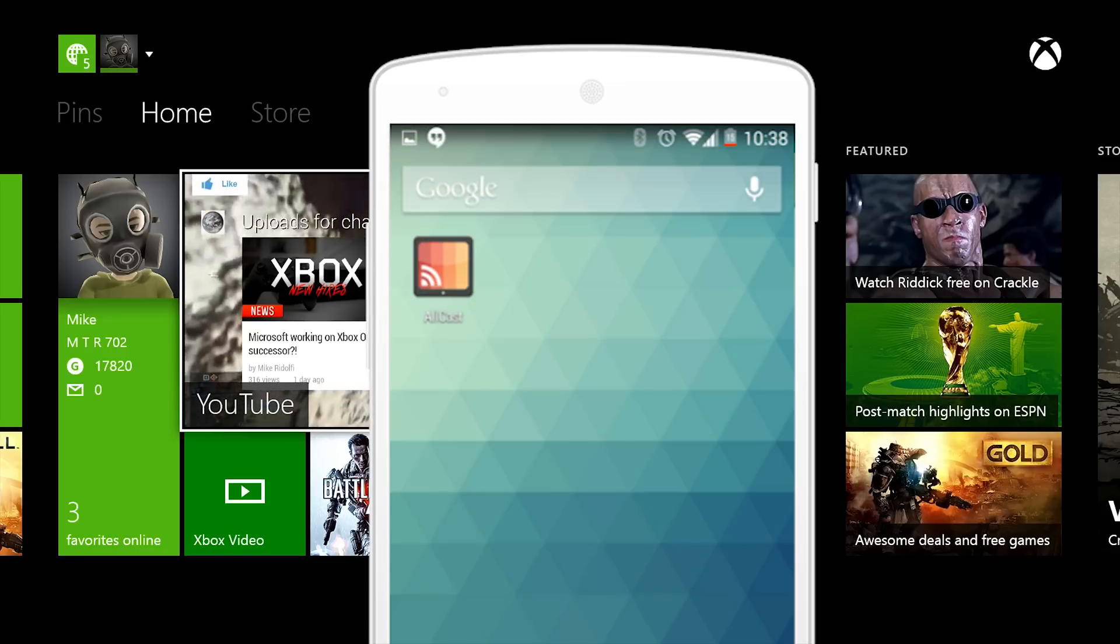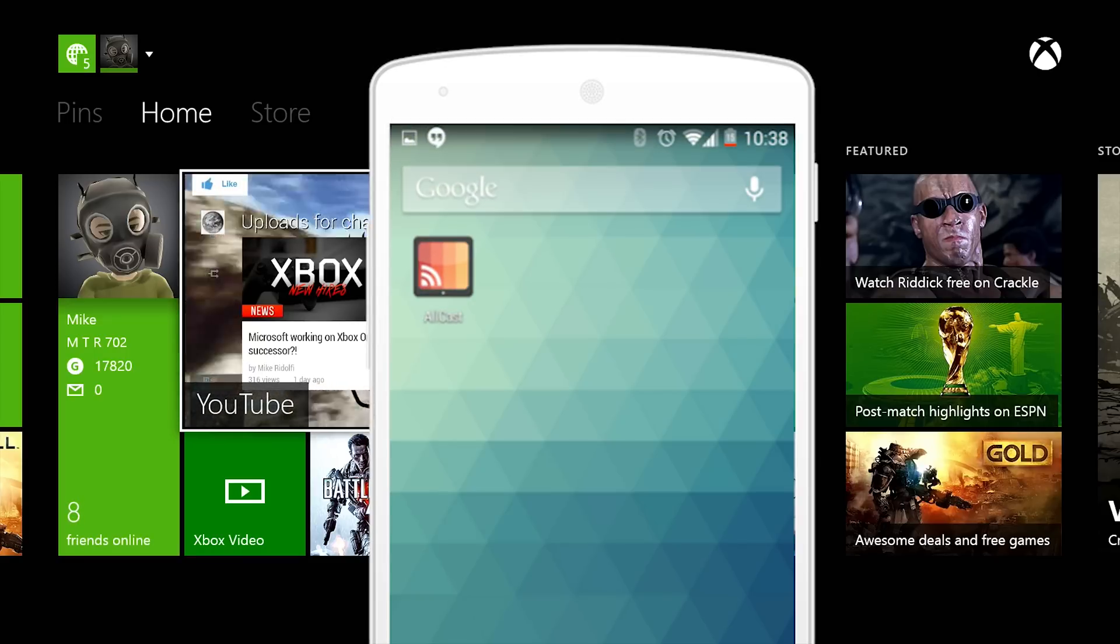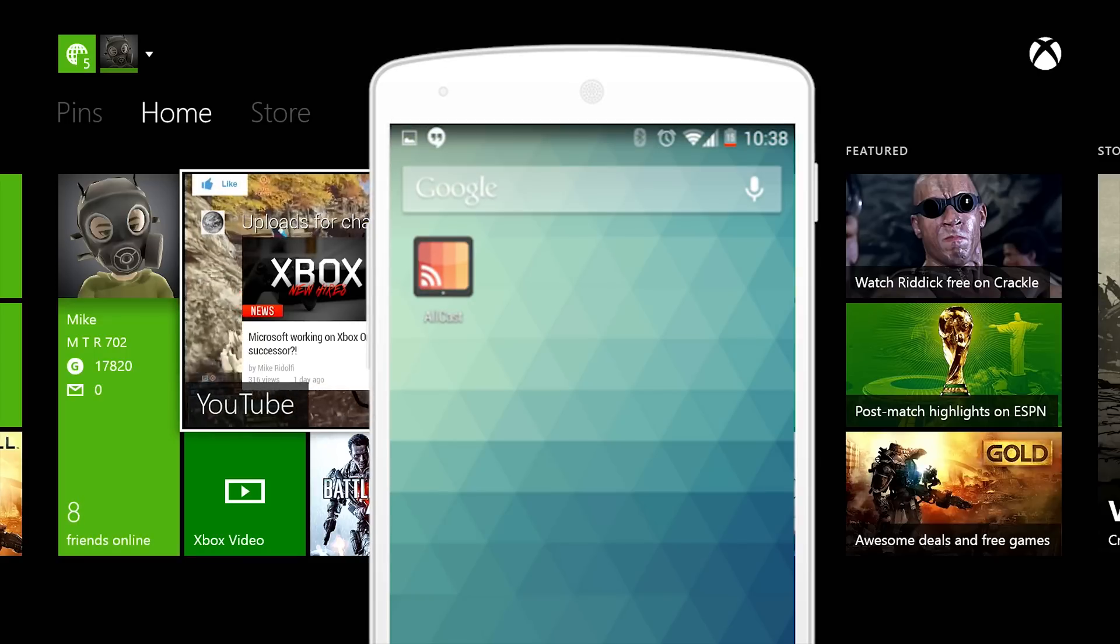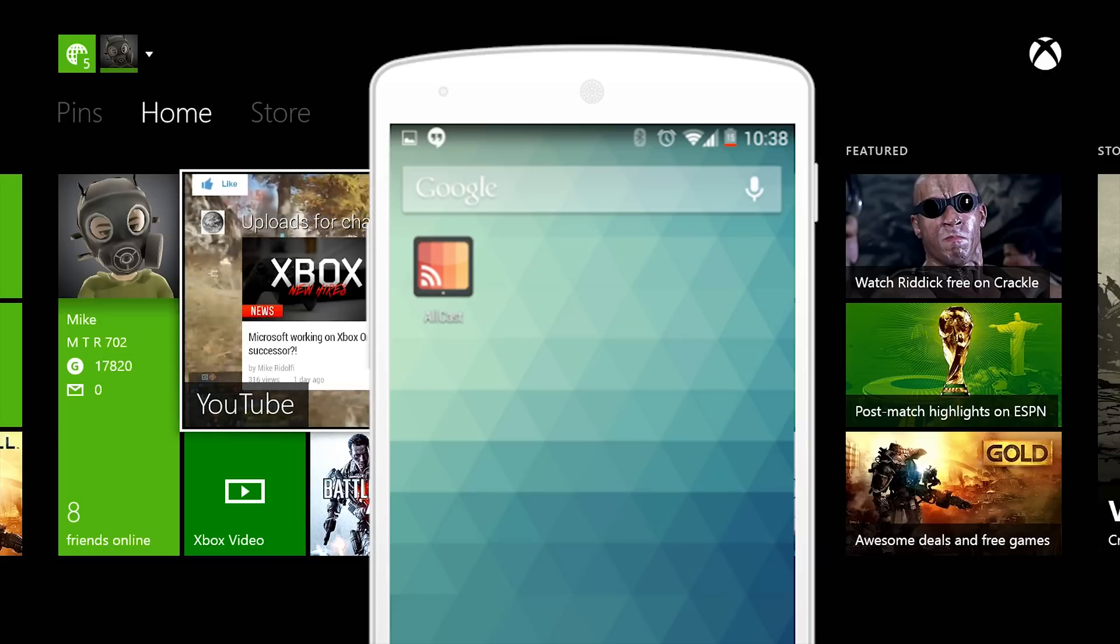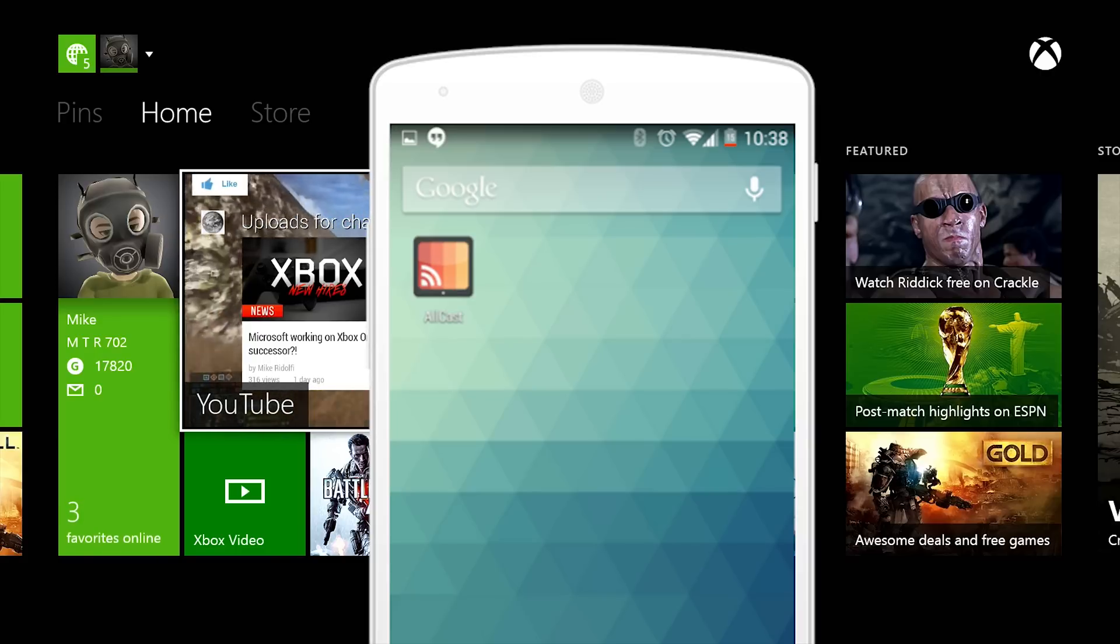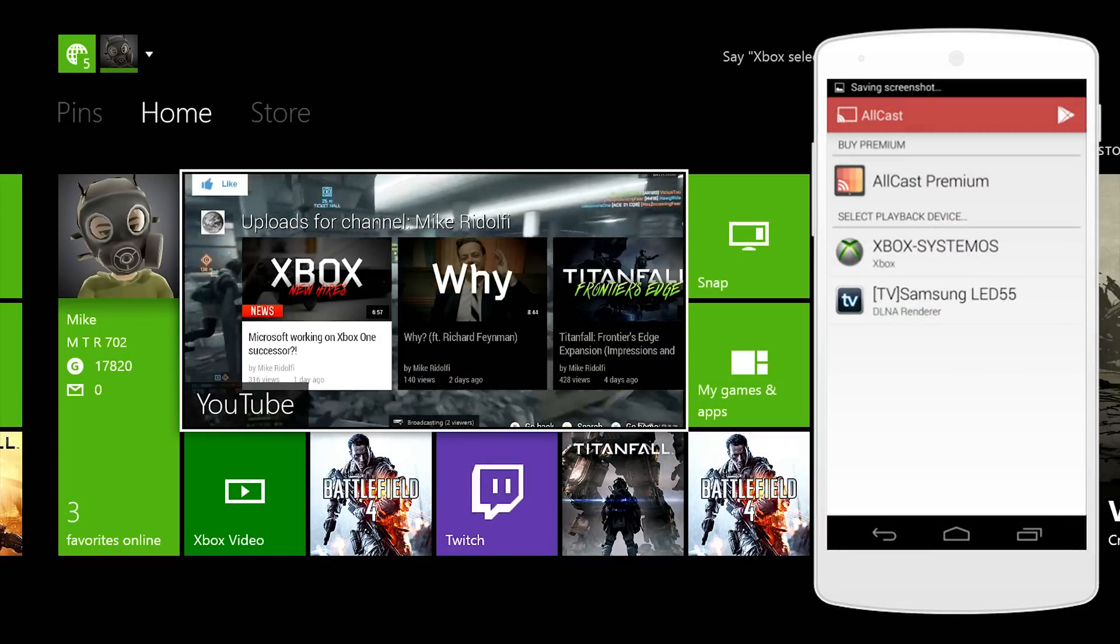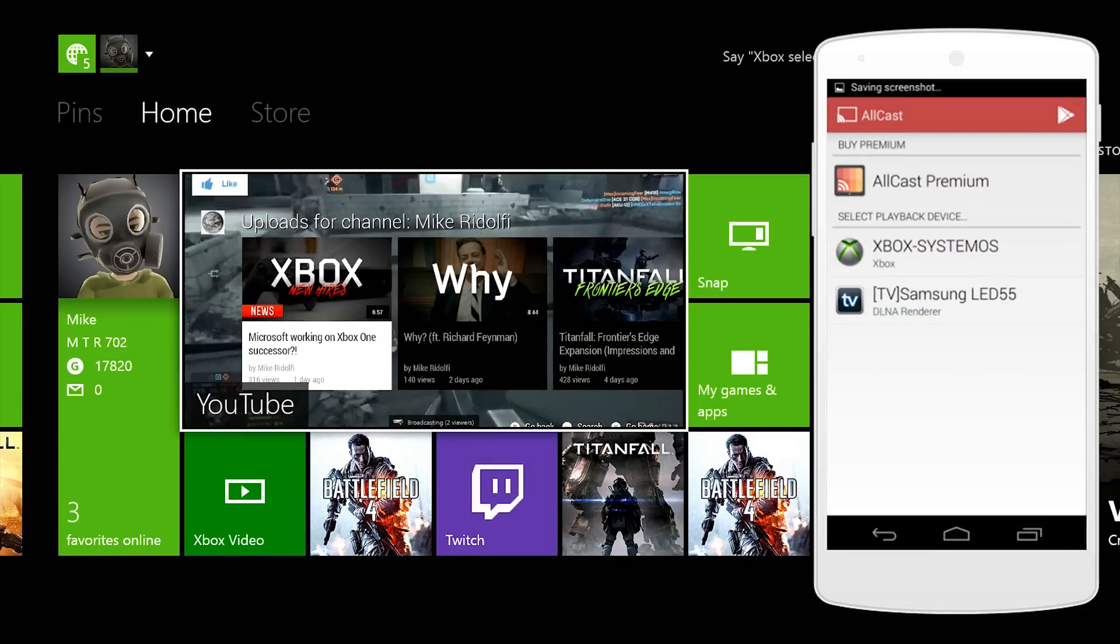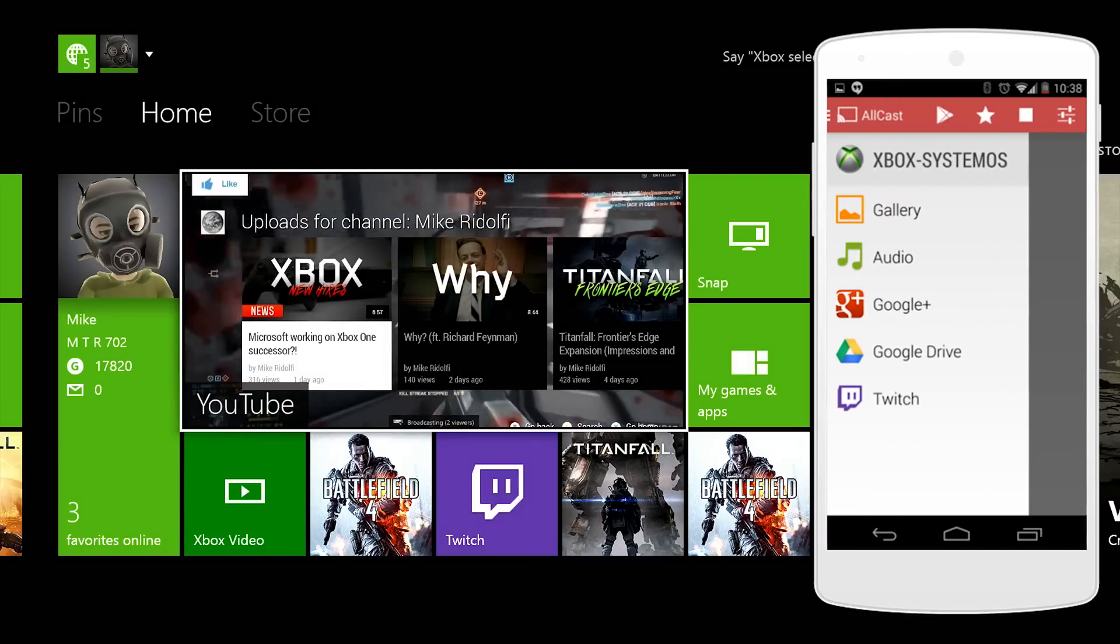Once you open up AllCast it's going to give you a few different things. Essentially what it does is it connects to your Xbox One similar to the way YouTube connected to your app. Once you open it up, you're going to want to obviously select Xbox.